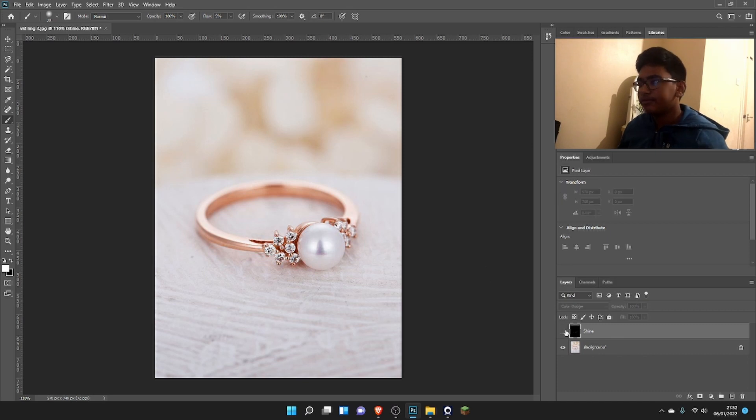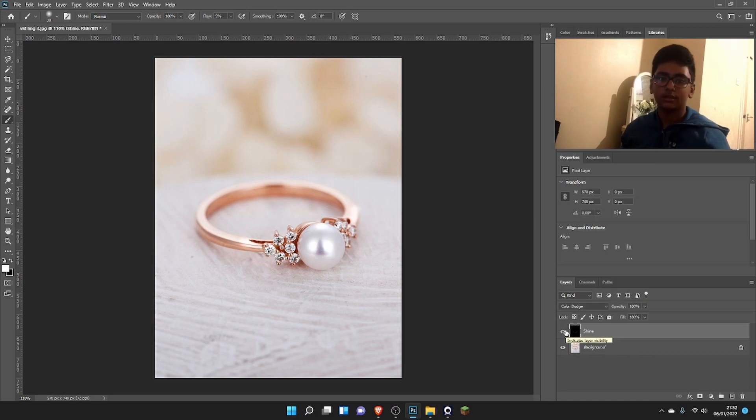Before, after—looks so much better, right?